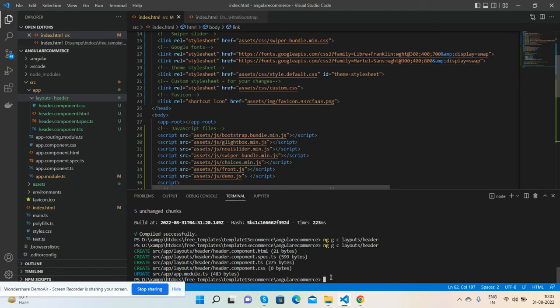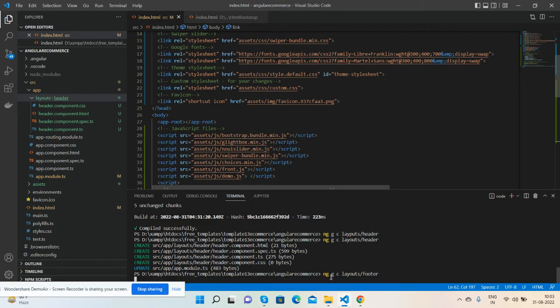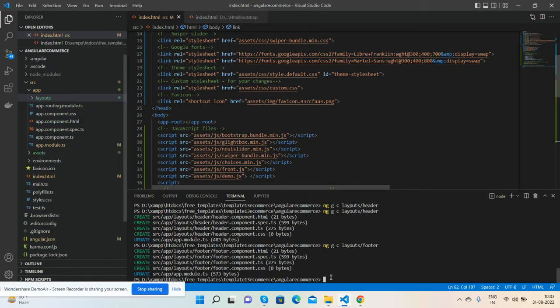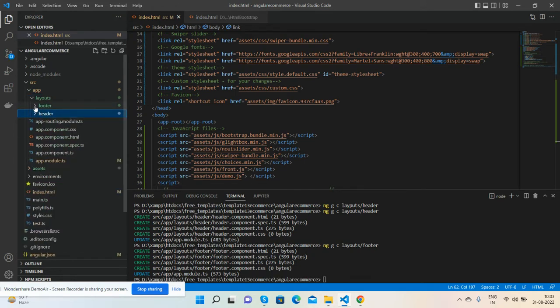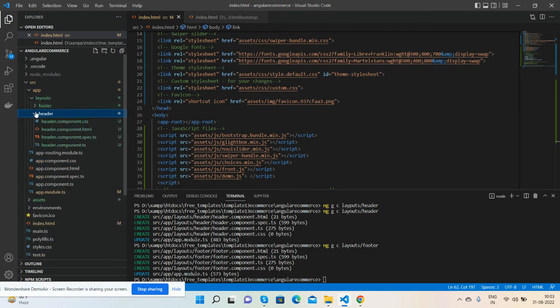One more thing - we need footer as well. Press enter. That is great. Now we will have two components: header and footer. Fine.